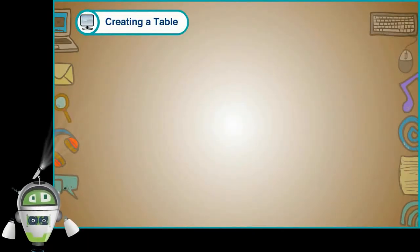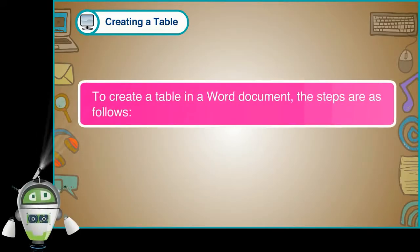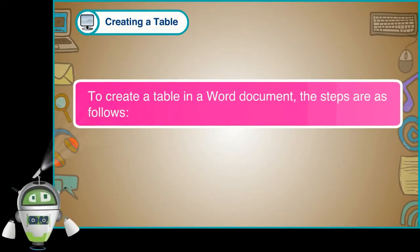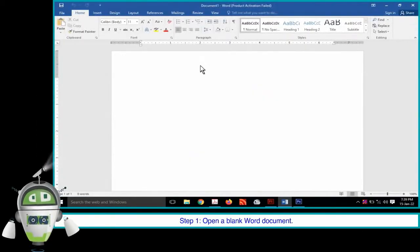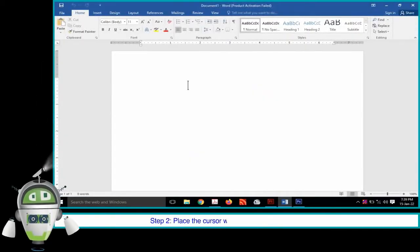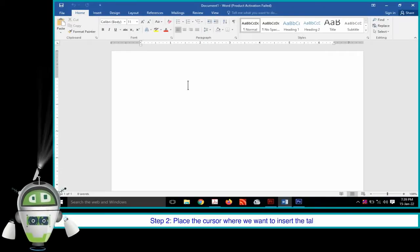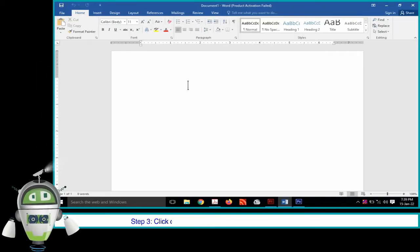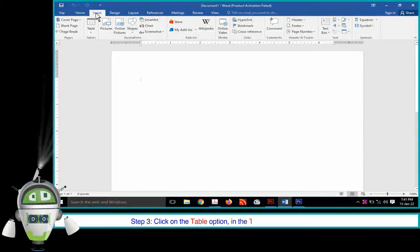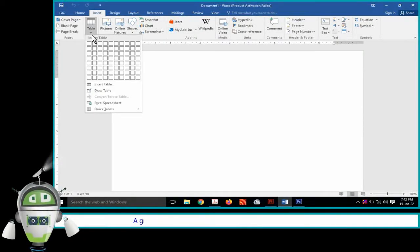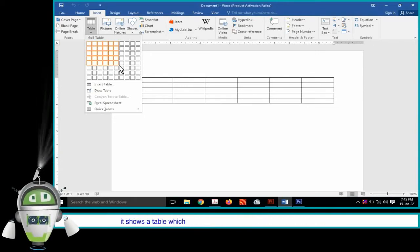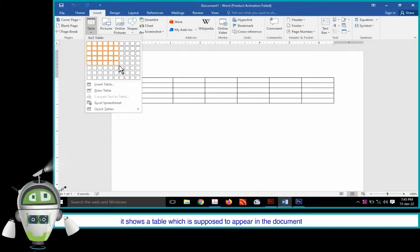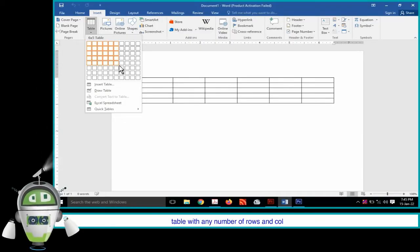Creating a Table. To create a table in a Word document, the steps are as follows. Step 1: Open a blank Word document. Step 2: Place the cursor where we want to insert the table. Step 3: Click on the Table option in the Tables group on the Insert tab. A grid will be displayed. When we hover the mouse over the grid cells, it shows a table which is supposed to appear in the document.